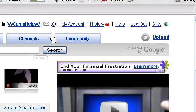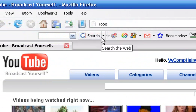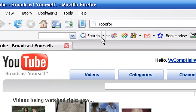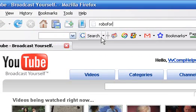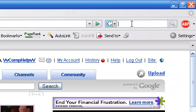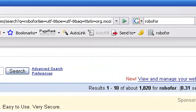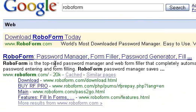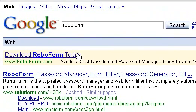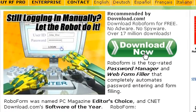Let me show you where to get this. You can go to roboform — type in roboform — then you'll go to 'Download RoboForm Today,' click that, and then simply go to 'Download Now.'